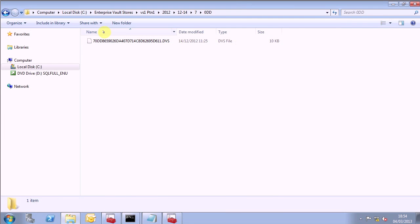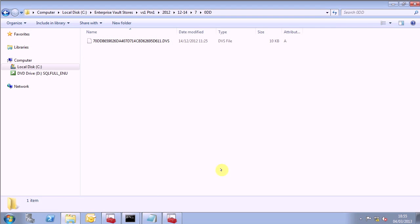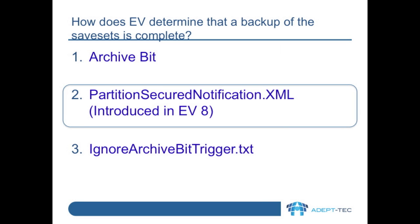Here we can see a file that Enterprise Vault has, and we can add in the attributes column to see the archive bit. When using the archive bit, Windows will automatically add the attribute to each new file and each modified file. The A attribute is removed by backup software once the file has been backed up. In some cases though, backup software does not reset this attribute, and sometimes the media that the partition data resides on doesn't support the archive attribute.